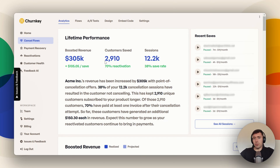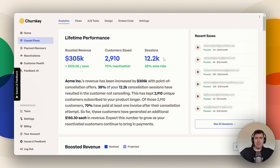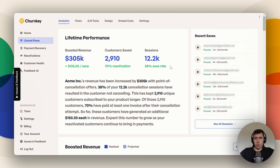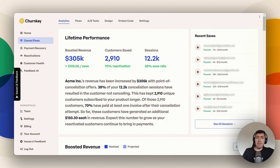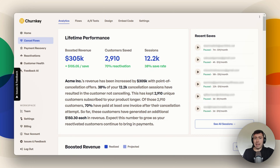You can see how many customers you have saved, and then how many sessions someone has looked at your cancel flow. A 30% save rate is really good, and this business has 38%, which is really, really nice. That's basically how many people who go into a cancel flow do not end up canceling. For this business, if a hundred go in, only 62 actually cancel — which is really sweet, especially if you're into retention or churn numbers.